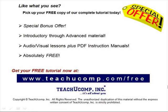Like what you see? Pick up your free copy of the complete tutorial at www.teachucomp.com/free.